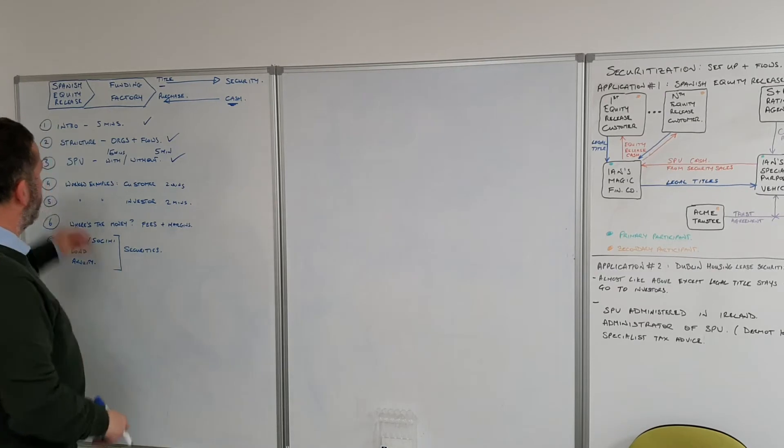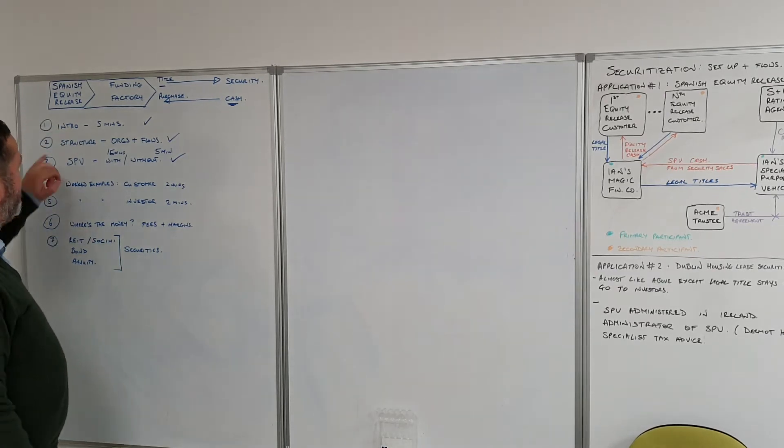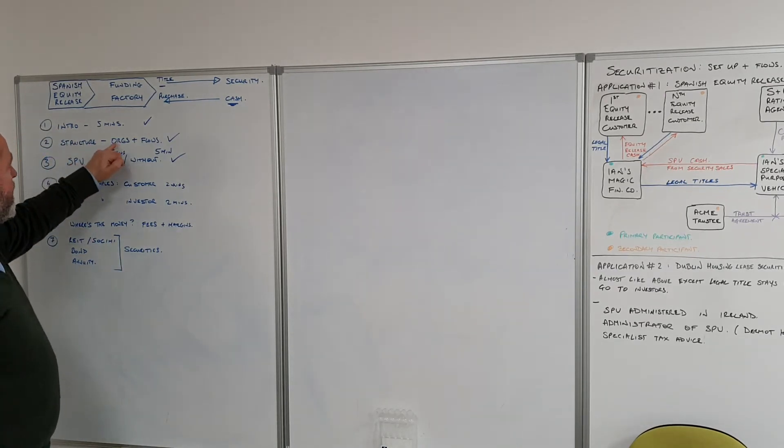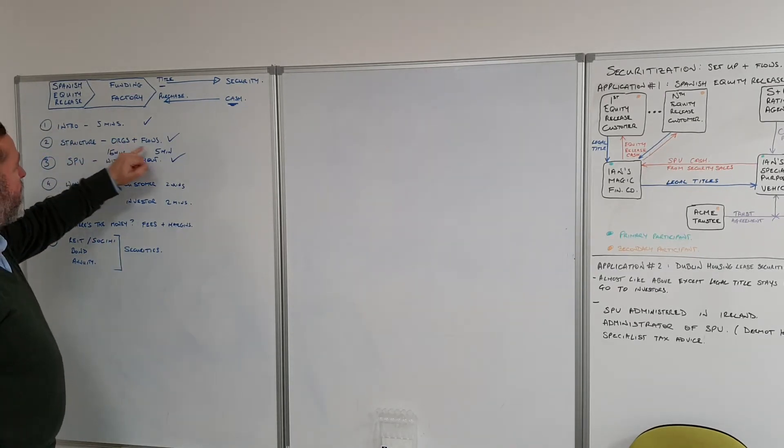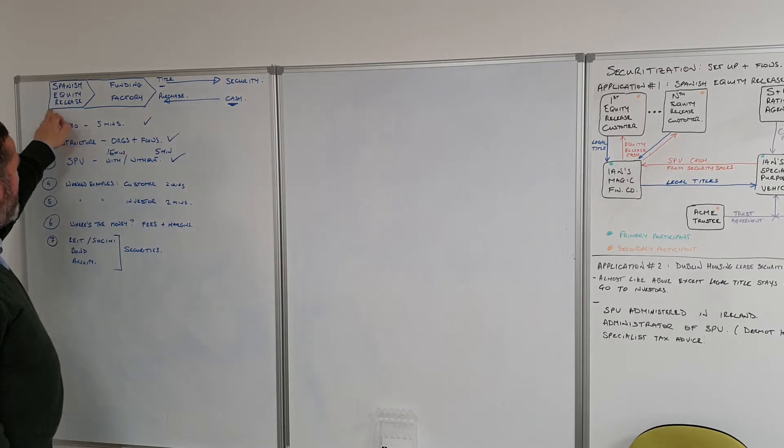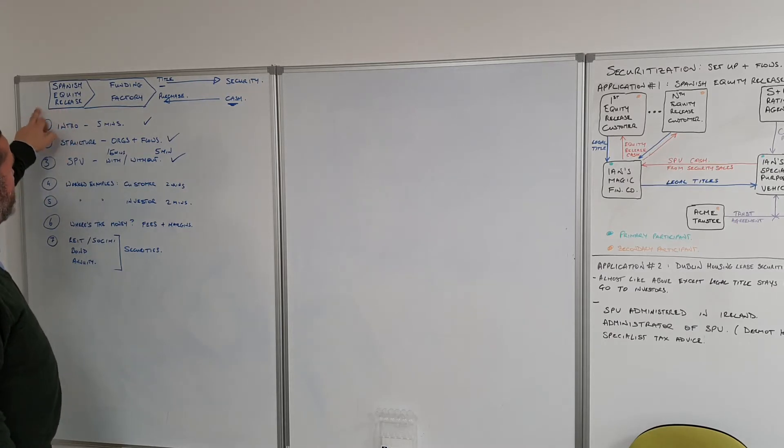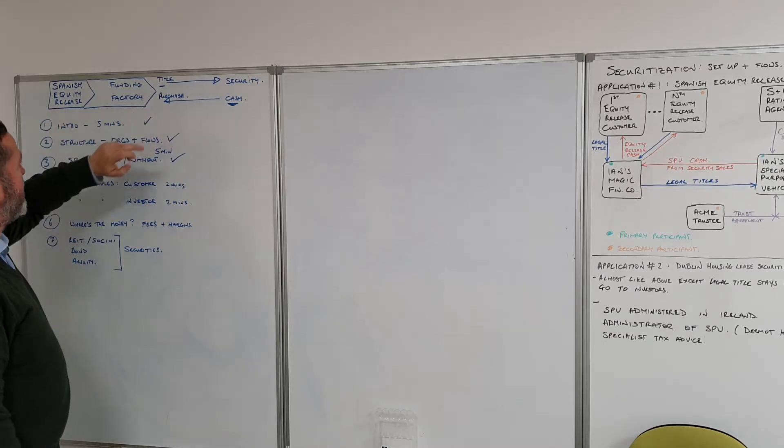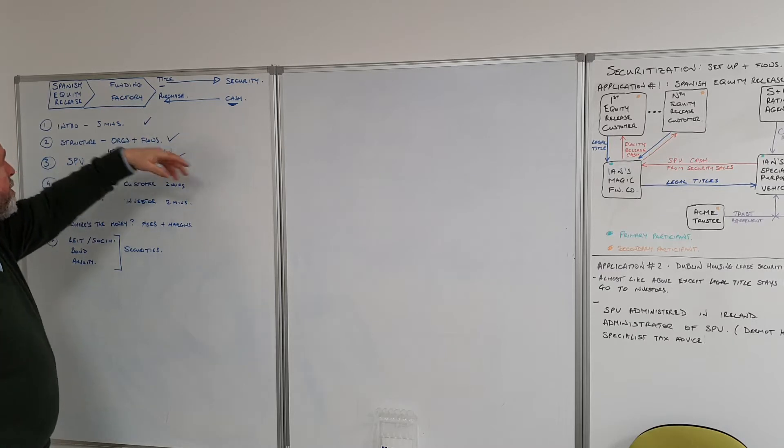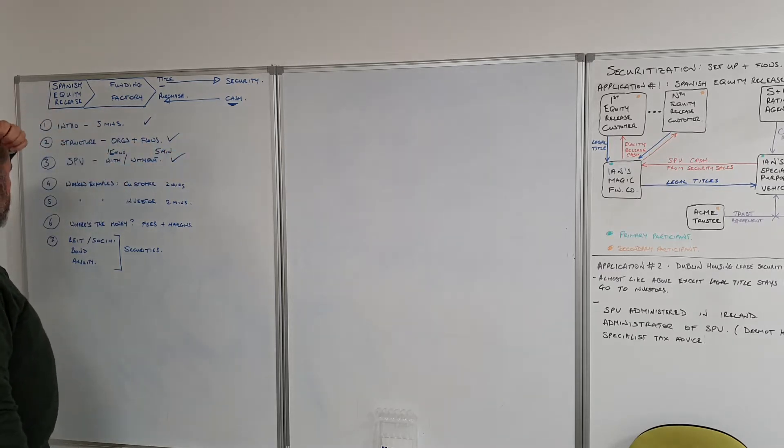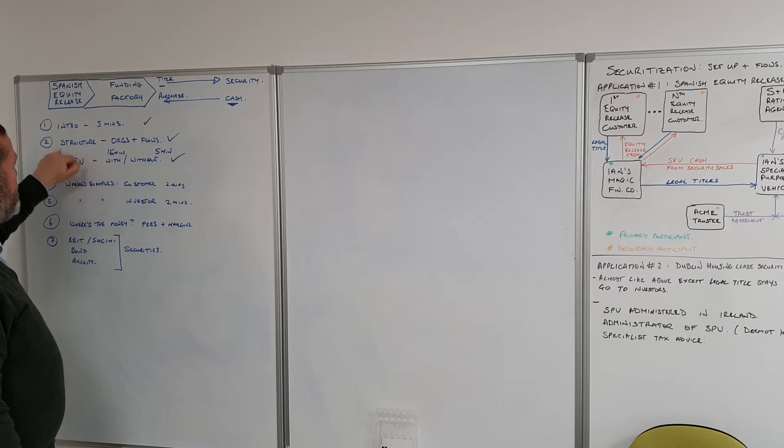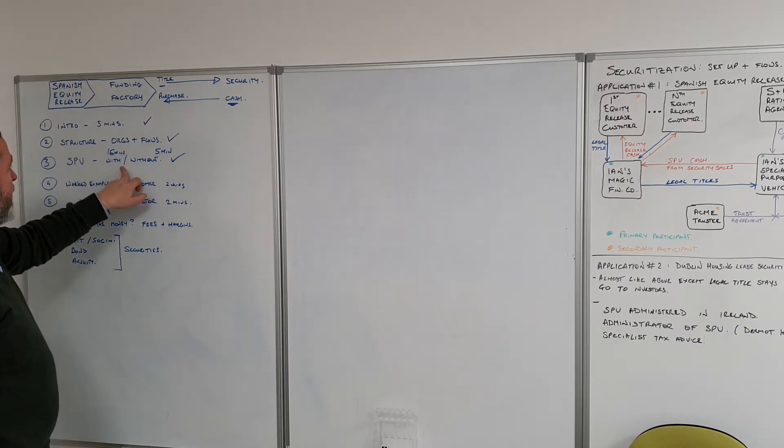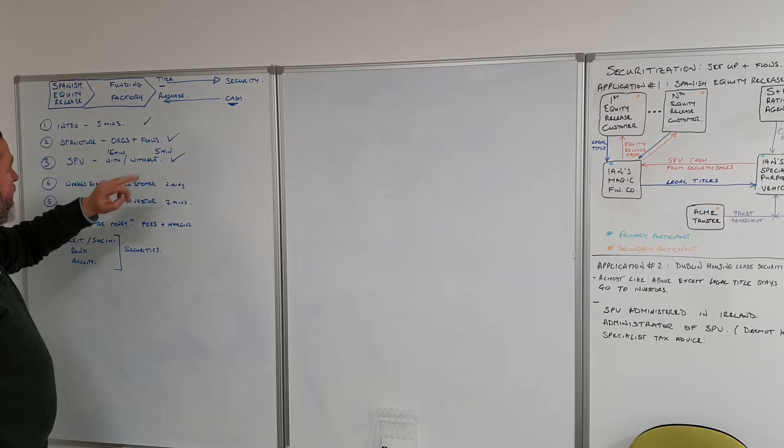Okay, so we've done the intro, the structure, and the orgs and flows involved in the end-to-end from Spanish Equity Release to Funding Factory to the investor pool and back again, all the way through to the customer. We've explained why we need the Special Purpose Vehicle and given an example of what happens with it and without it.